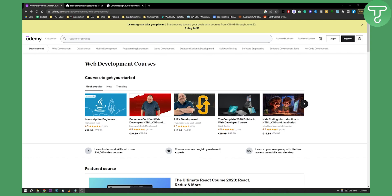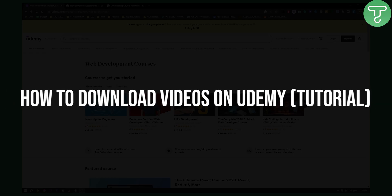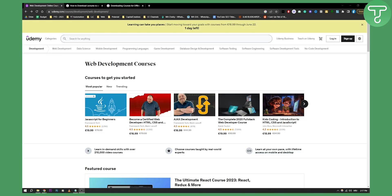Hello everyone, welcome to another video. In this video I will show you how to download videos on Udemy, if it's actually possible to download videos on Udemy and basically how to do it.